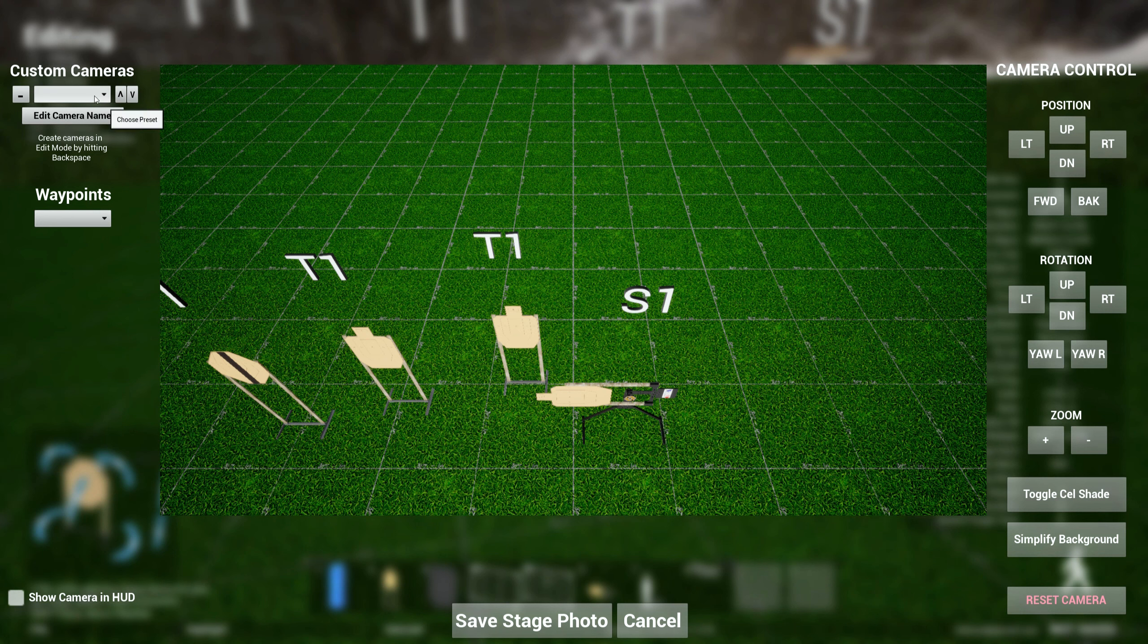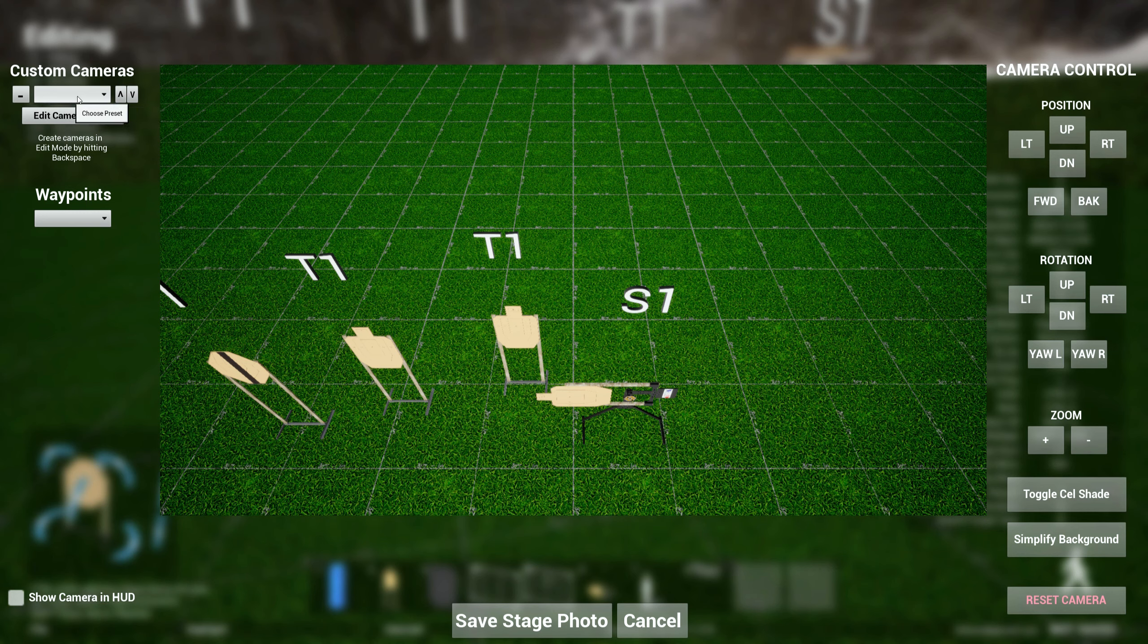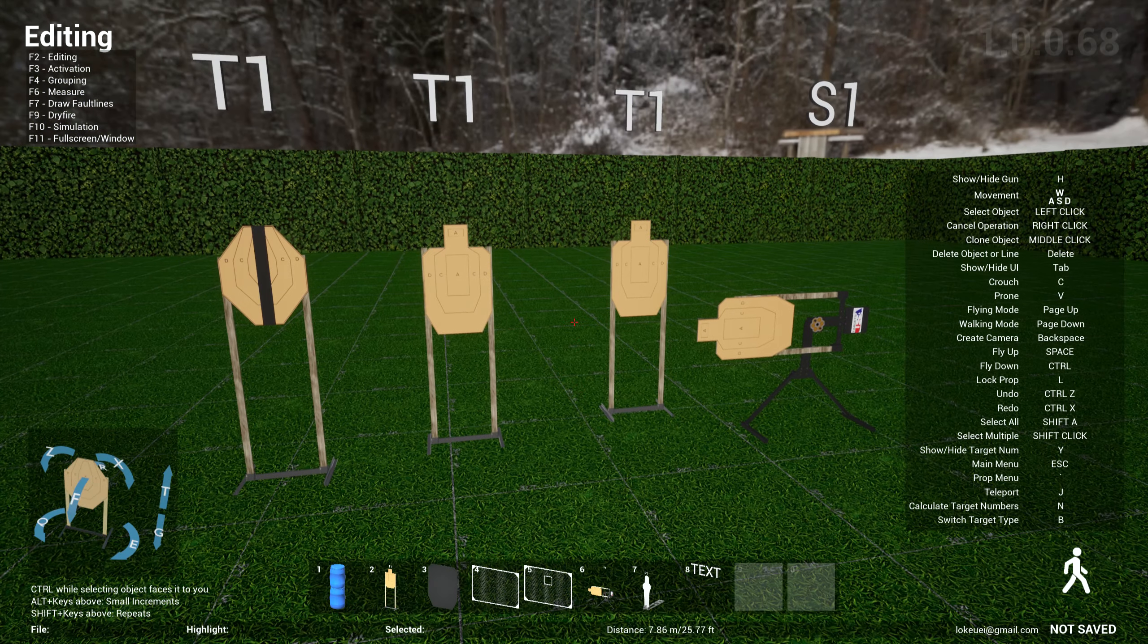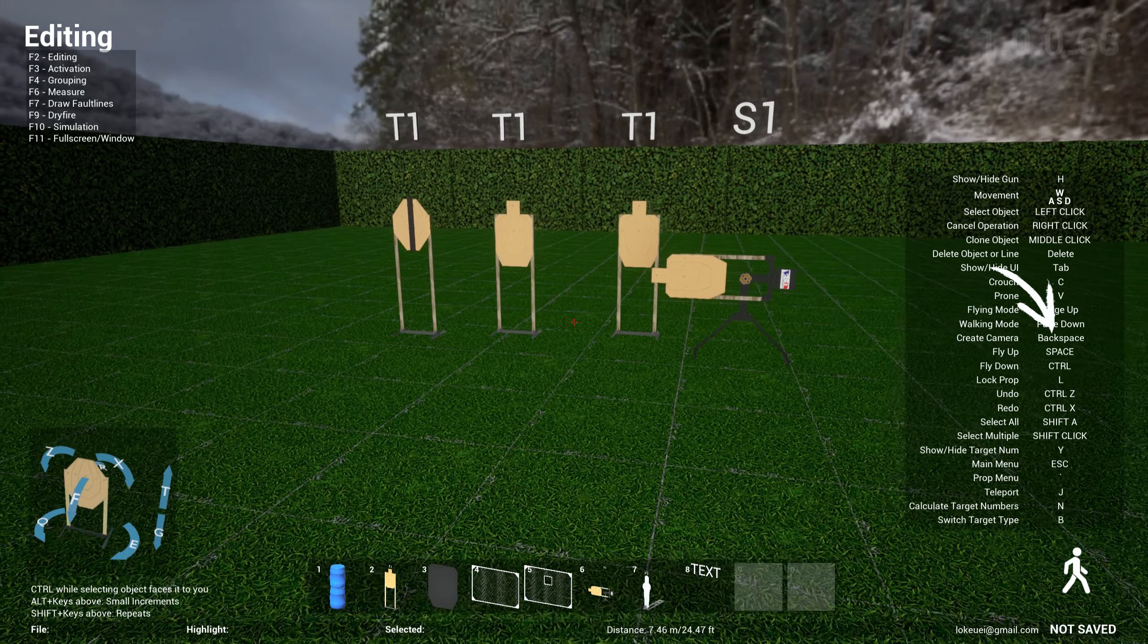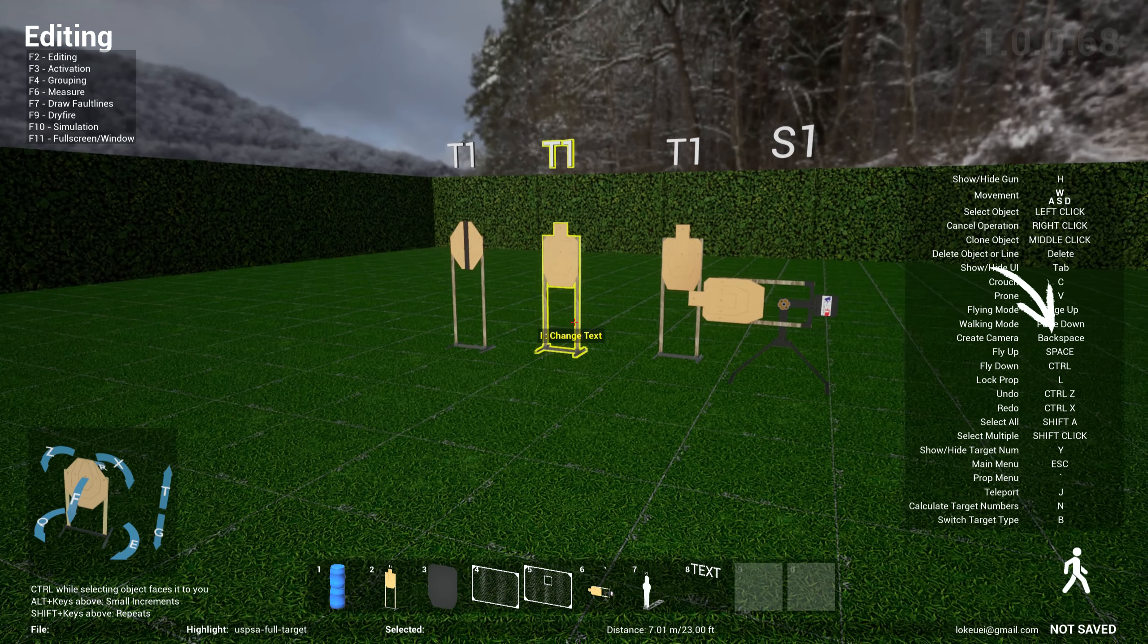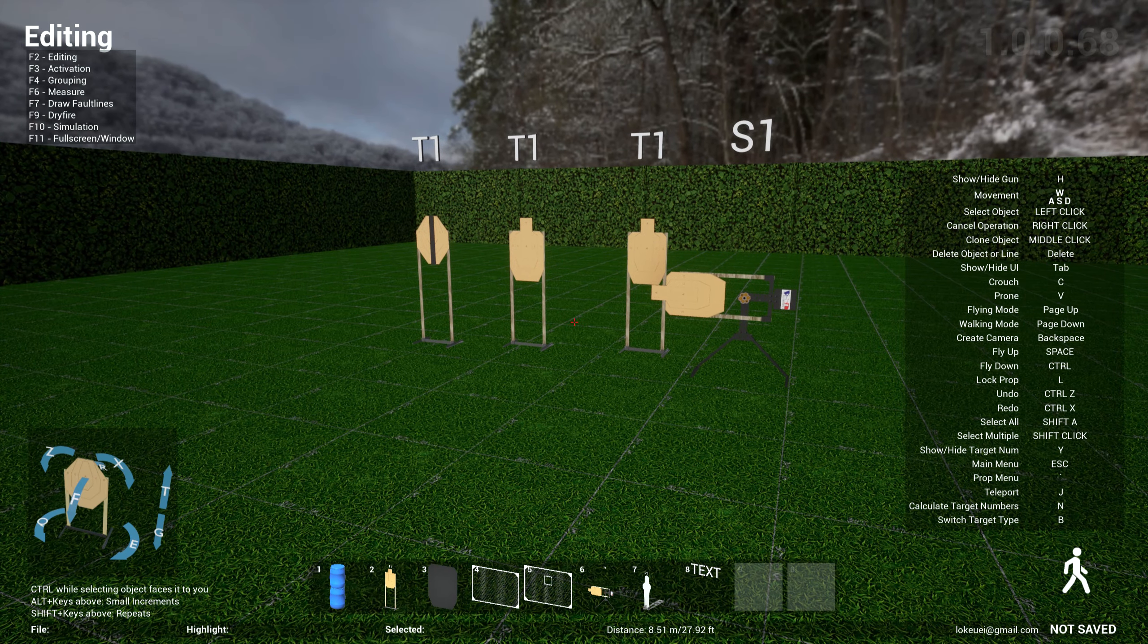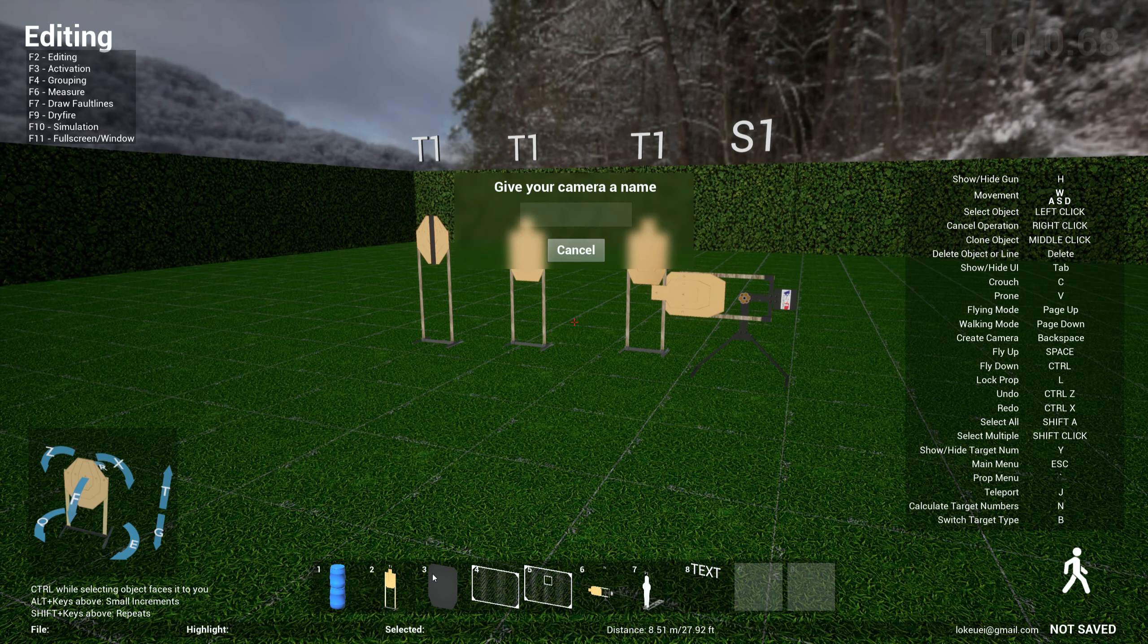But now I allow you to do custom cameras. So right now you see I have no cameras here, but in order to add a camera you use your backspace button. So let's say if I find this position here and I hit backspace, I give the camera a name. Let's call this first.